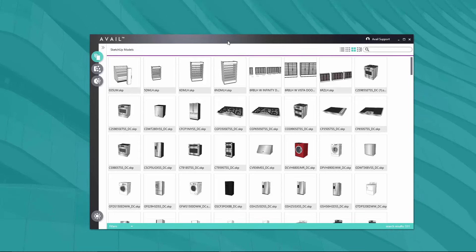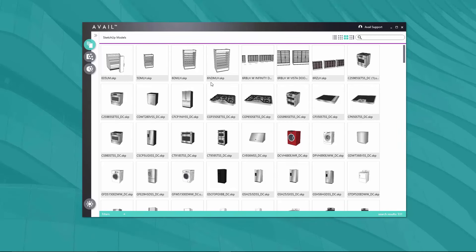Avail was designed with a couple of primary things in mind. One, it's completely content agnostic, so it allows you to organize any and all of your assets — from SketchUp models like we're looking at here, .skp files, to other content types which I'll show you in a minute.